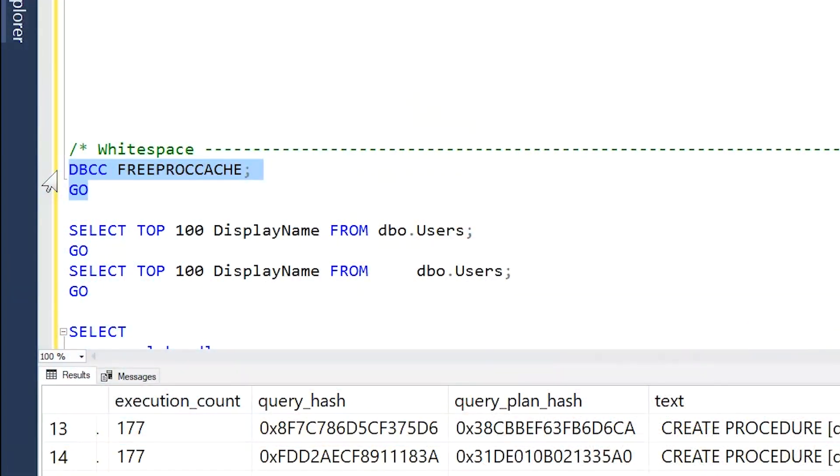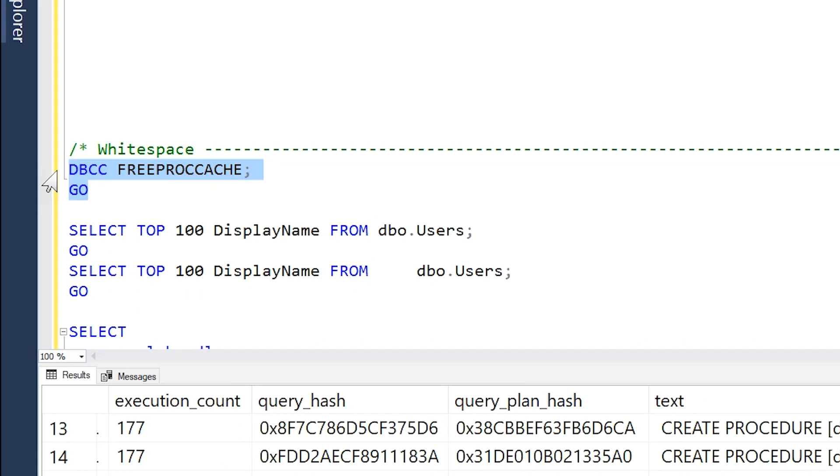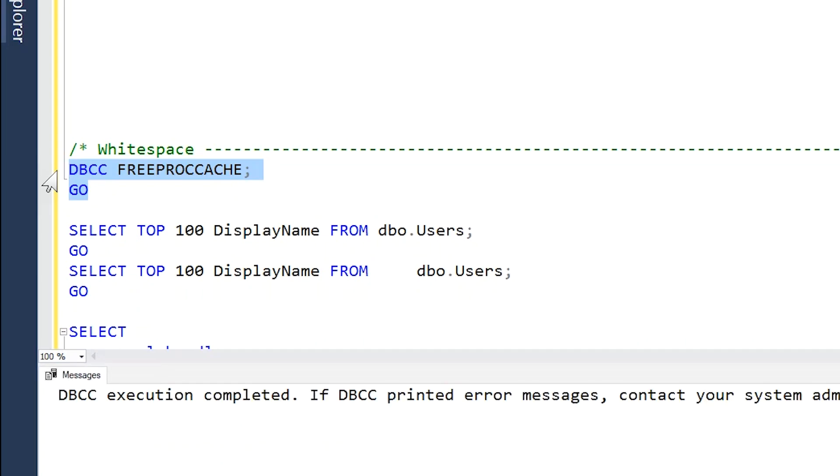And in between each run of this DMV query, we're actually going to run DBCC FREEPROCCACHE. You don't want to run that on a production system, but what it does is it clears out all the execution plans that are in SQL Server's execution plan cache. So it's perfect if we want to see what's getting added to the cache, but not really good if you run it in a production environment, where now SQL Server has to generate new query plans for every single query that's submitted.